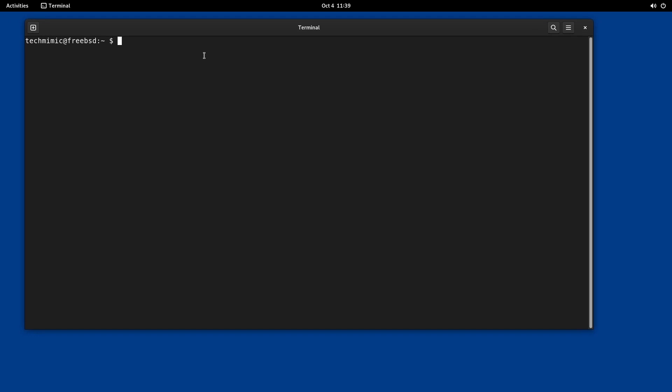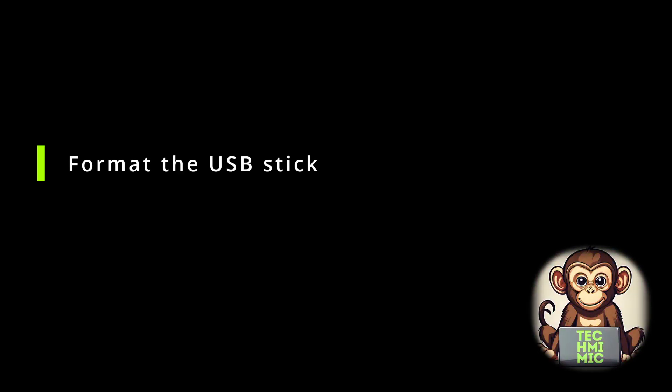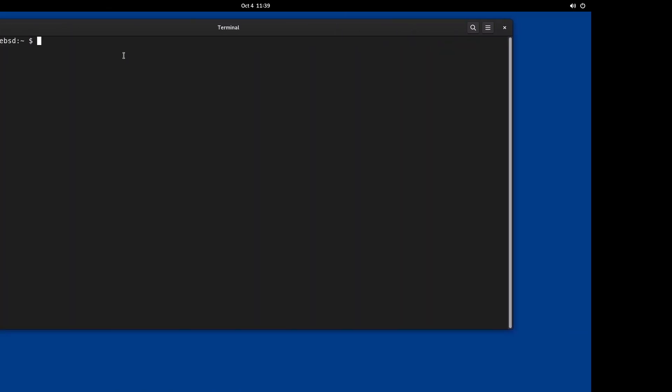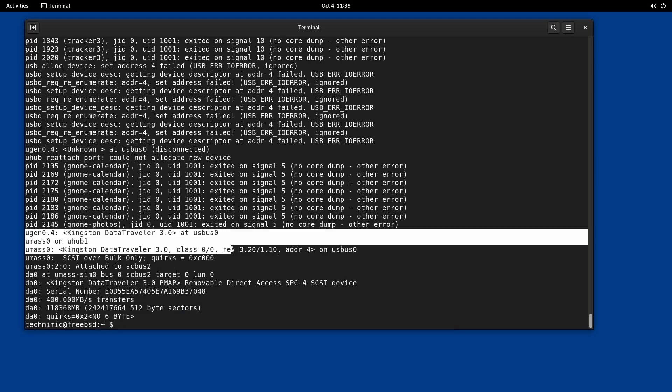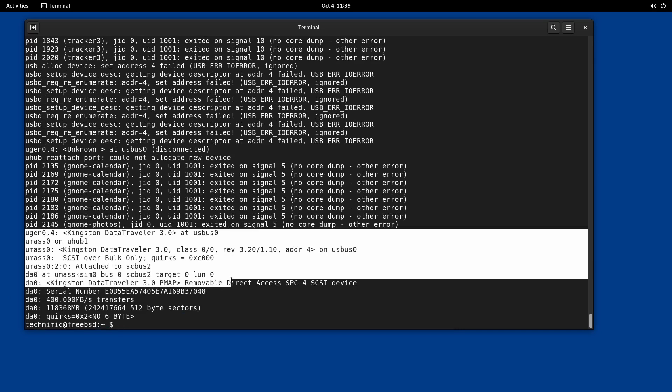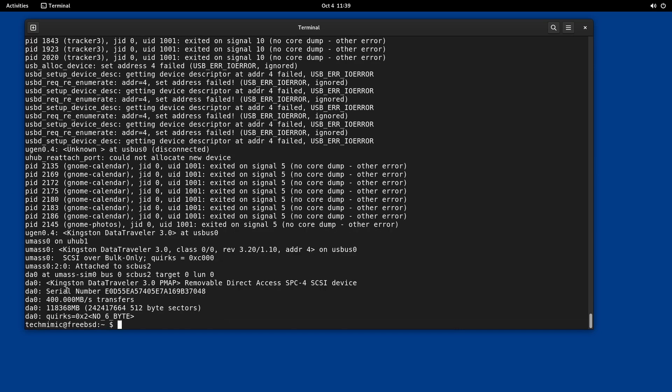I have an existing and already used USB stick that I want to prepare and use for this. To make a fresh start, let's format the USB stick. Connect the USB drive to your computer, wait a few seconds and display the system log messages with the command DMESG. The most recent messages will show the details about the connected USB drive.